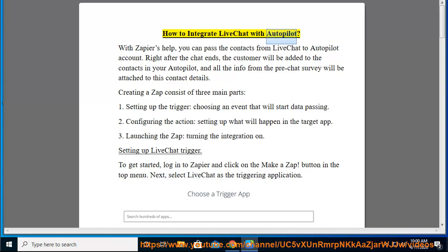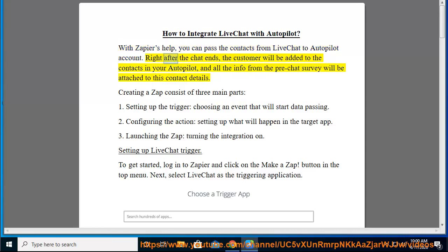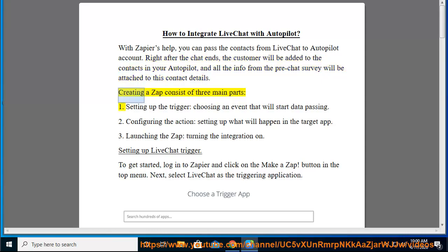How to integrate LiveChat with Autopilot? With Zapier's help, you can pass the contacts from LiveChat to Autopilot account. Right after the chat ends, the customer will be added to the contacts in your Autopilot, and all the info from the pre-chat survey will be attached to this contact details. Creating a Zap consists of three main parts.